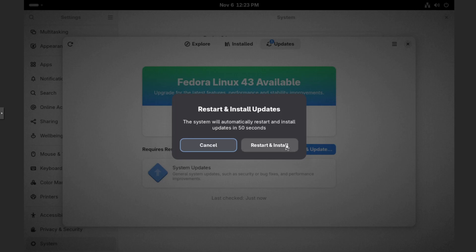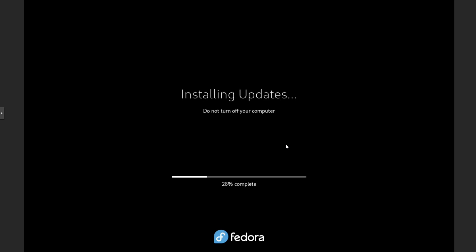We'll click on restart and install. And then once it starts booting up, then we should see the upgrade screen happening. And let's just wait for this to crunch.